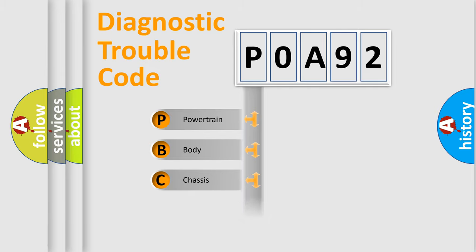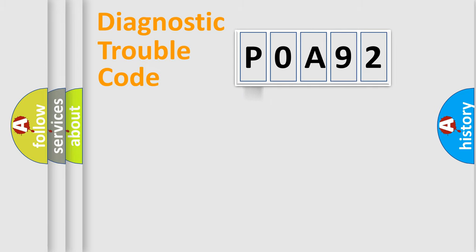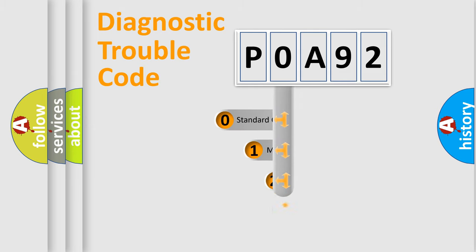Powertrain, body, chassis, network. This distribution is defined in the first character code.